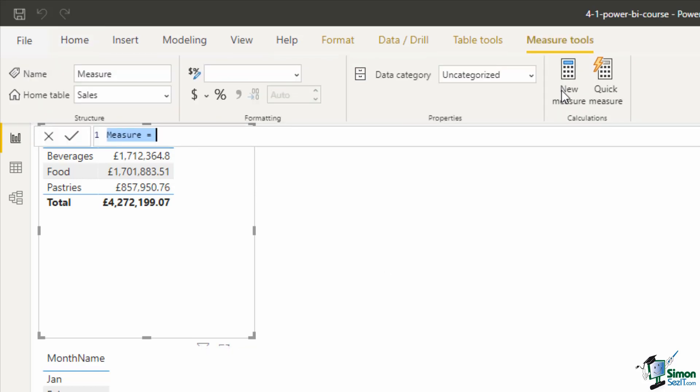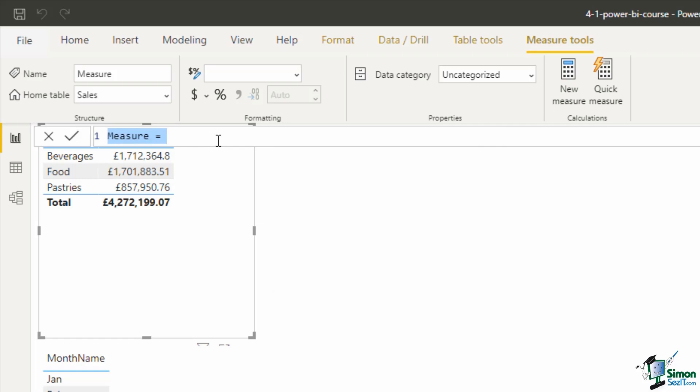that will open the formula bar just like before. And remember I can hold down the Ctrl key and scroll my mouse wheel up to zoom in on that formula bar and make things a little bit clearer.